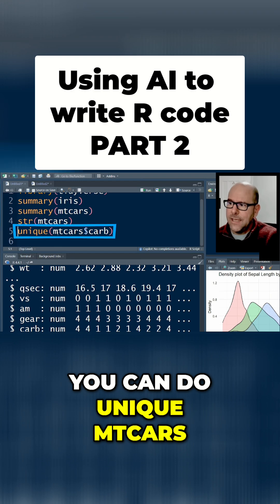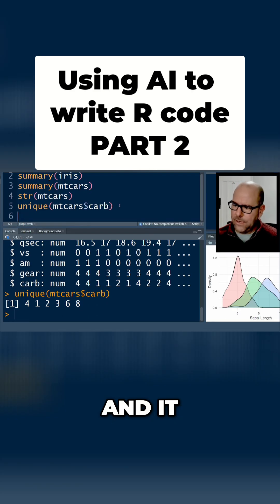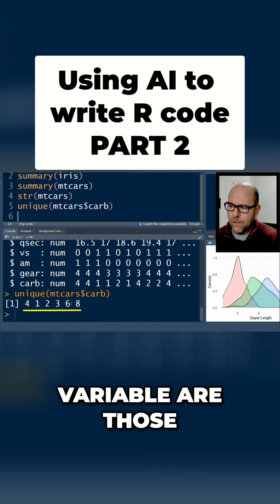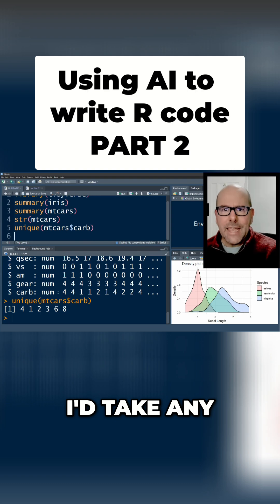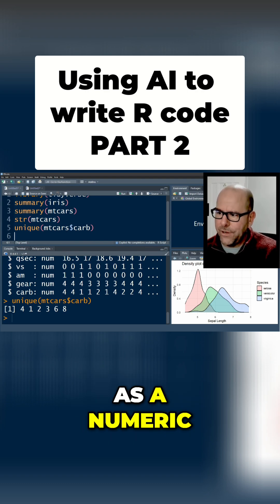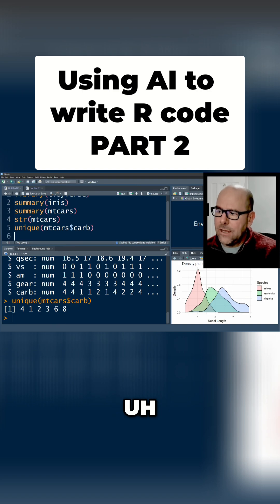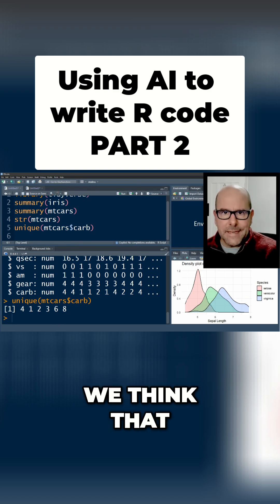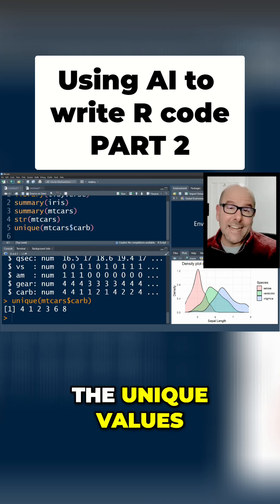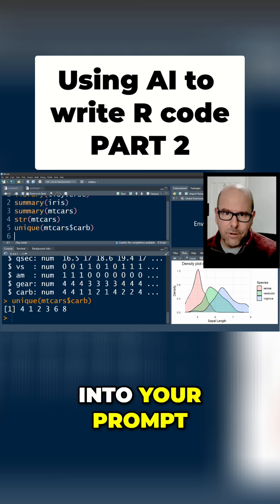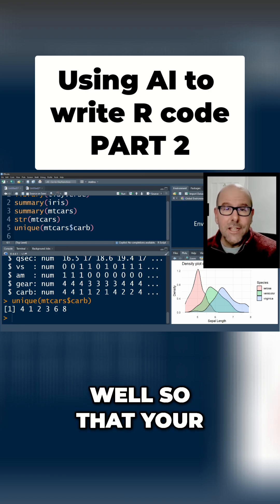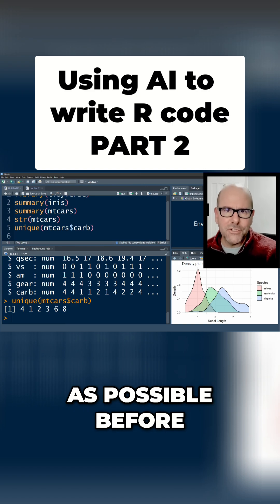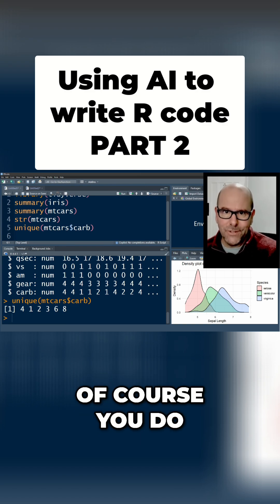If that's the case, you can do unique(mtcars$carb) and it will then say the unique values for this particular variable are those. What I would do under these circumstances is take any of these variables that are currently down as a numeric or might be a text string variable where we think there are certain unique values that apply to it, so we can think of it as a factor, and ask for the unique values and cut and paste those into your prompt on the web page as well, so that your large language model knows as much about the dataset as possible before we do anything else.